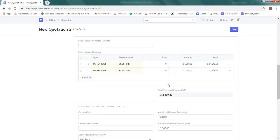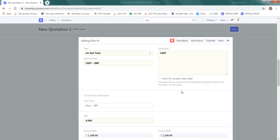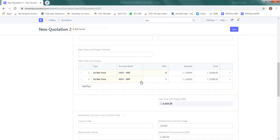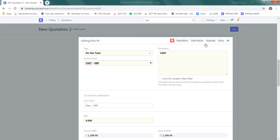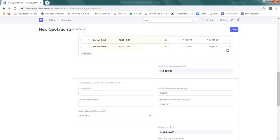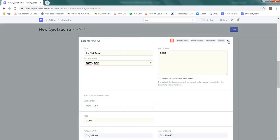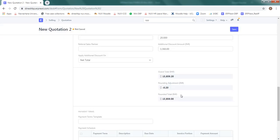And the taxes are to be on net total. That's what we want to confirm. So I confirmed in the sales tax and charge table here by going to this triangle. By default it will be on net total only, but still we want to just confirm it. With that our quotation is ready.